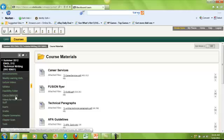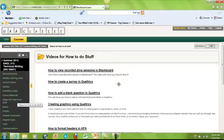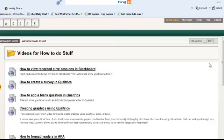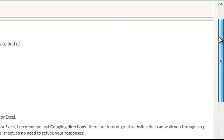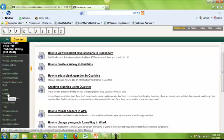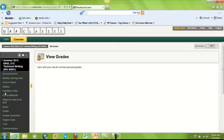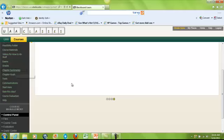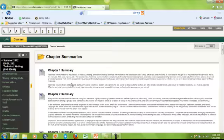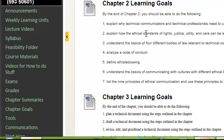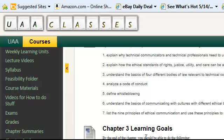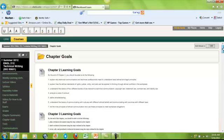I also have some additional materials posted under Course Materials, including some nice videos — all under five minutes in length — for how to do common things in Blackboard. I've also got our exams posted and available. When you click on Grades, you'll be able to view the gradebook. I've also posted some chapter summaries, so as you're reading along, you can refer back to the chapter summaries to get the major points of each chapter and the chapter goals — nice frameworks for the course.